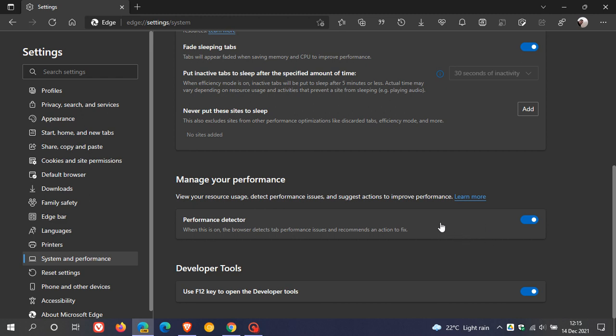Now this looks like it's on a controlled rollout currently, because I can only see this new feature in Edge Canary on my Windows 10 device. I don't see it yet on my Windows 11 device in Edge Canary, so if you don't see it, just be patient. I'm sure this will be rolling out to you in the near future.